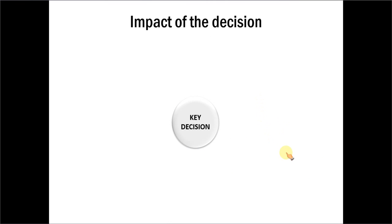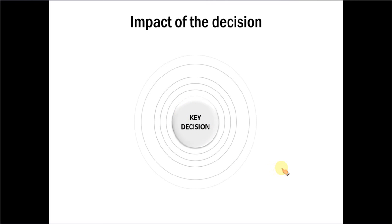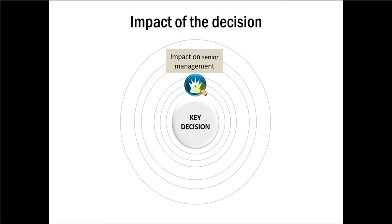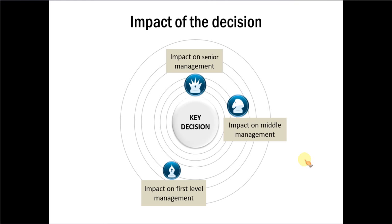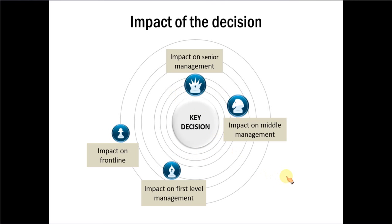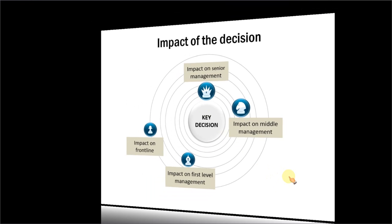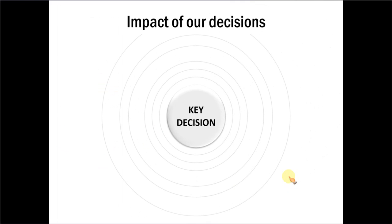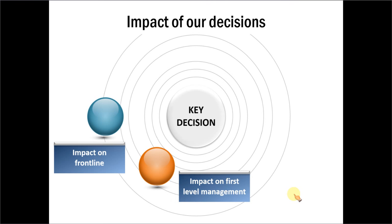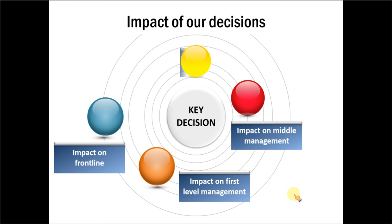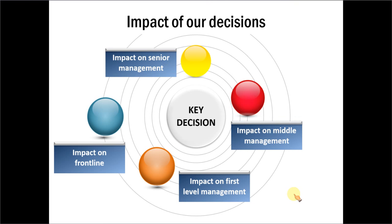The next one is about the key decision and its impact on the various levels of management. So this is the impact of senior management. And this is the impact on middle management. And this one on the first level management. This is the impact on frontline. We have used these very beautiful chess icons to indicate different levels in an organization. This is another diagram which shows the impact of key decision on the frontline, first level management, middle level management, senior management, etc. Just different variations of a particular idea.